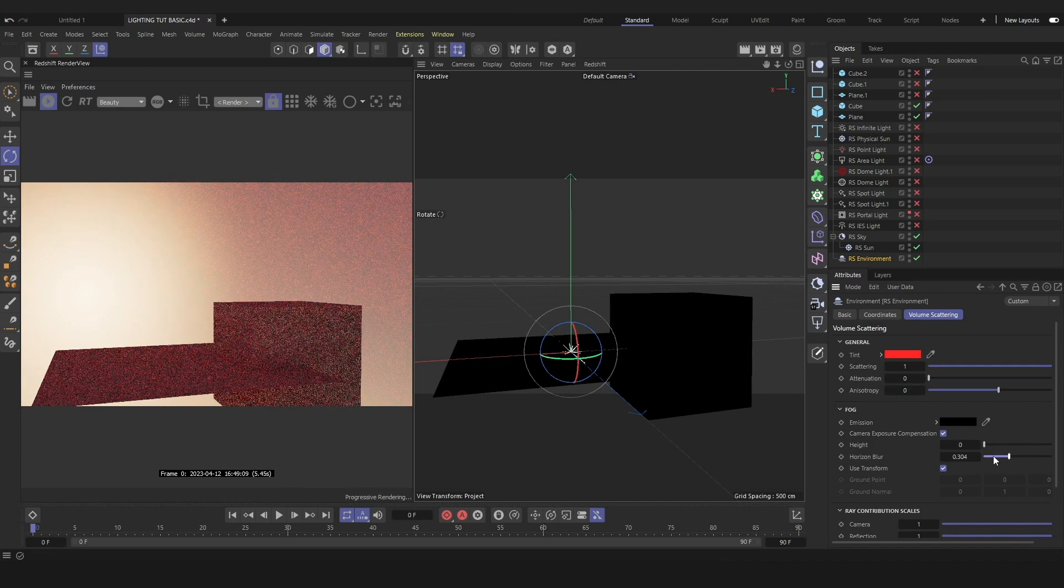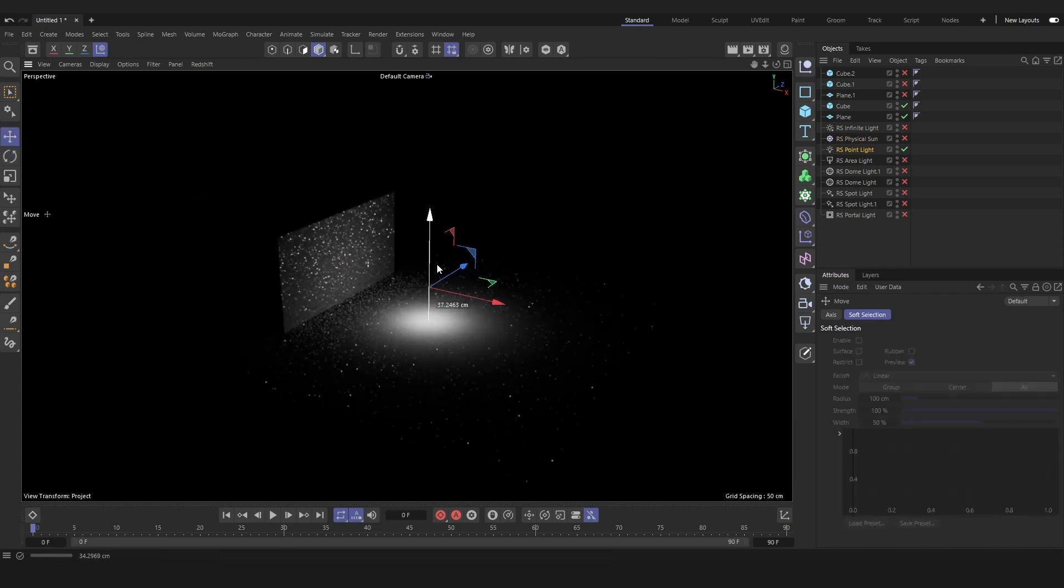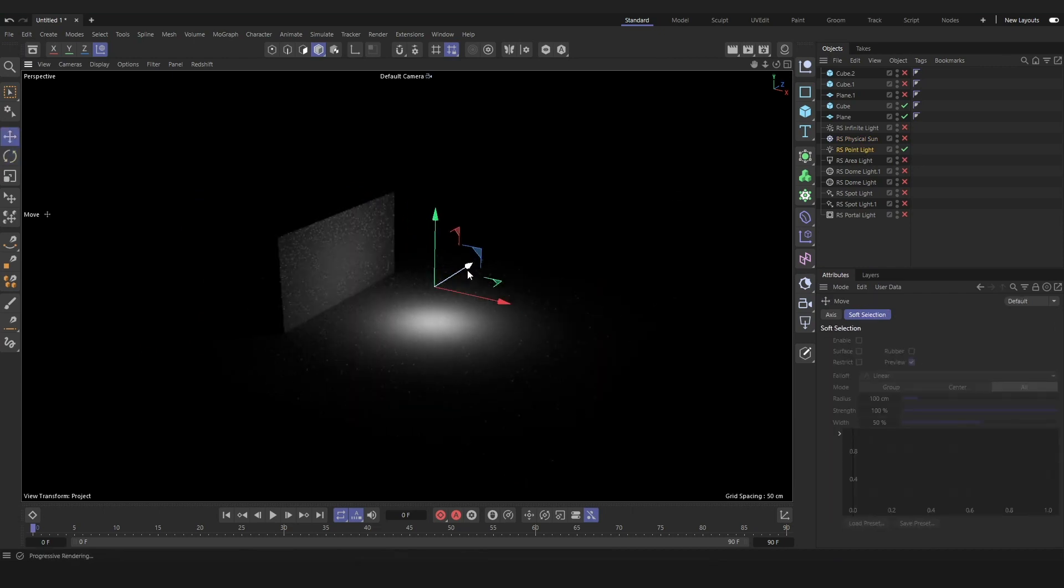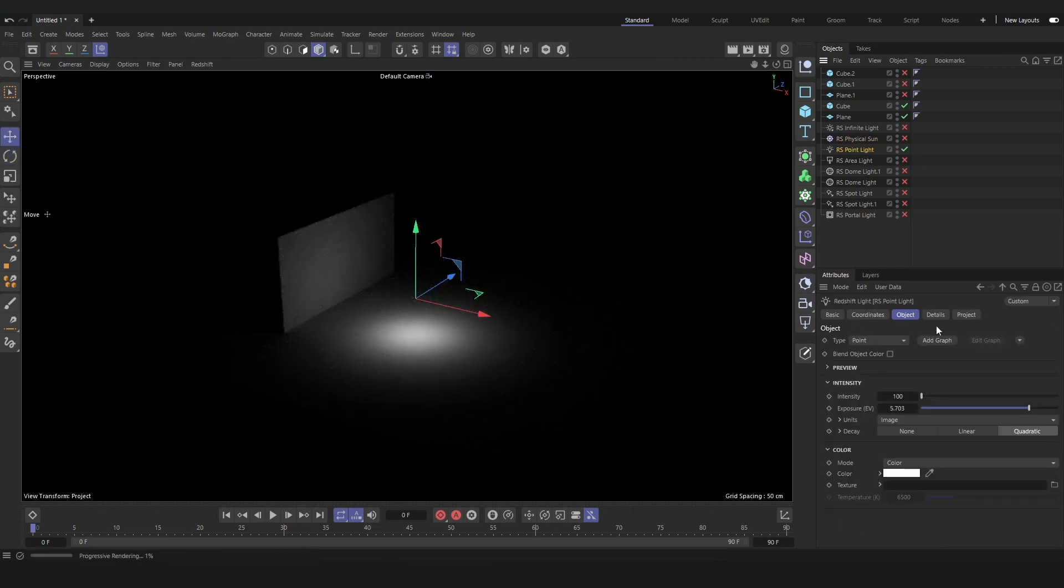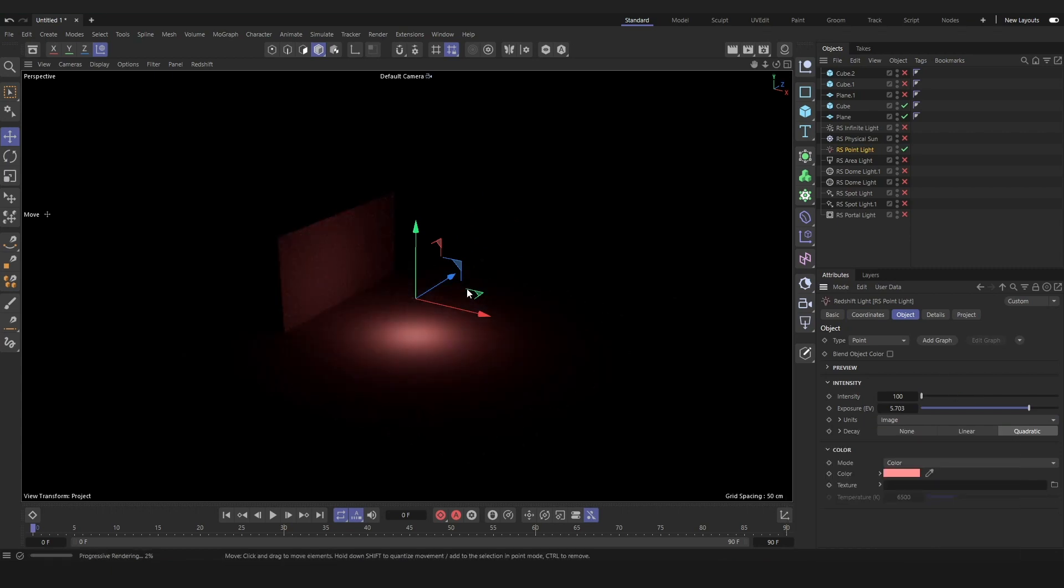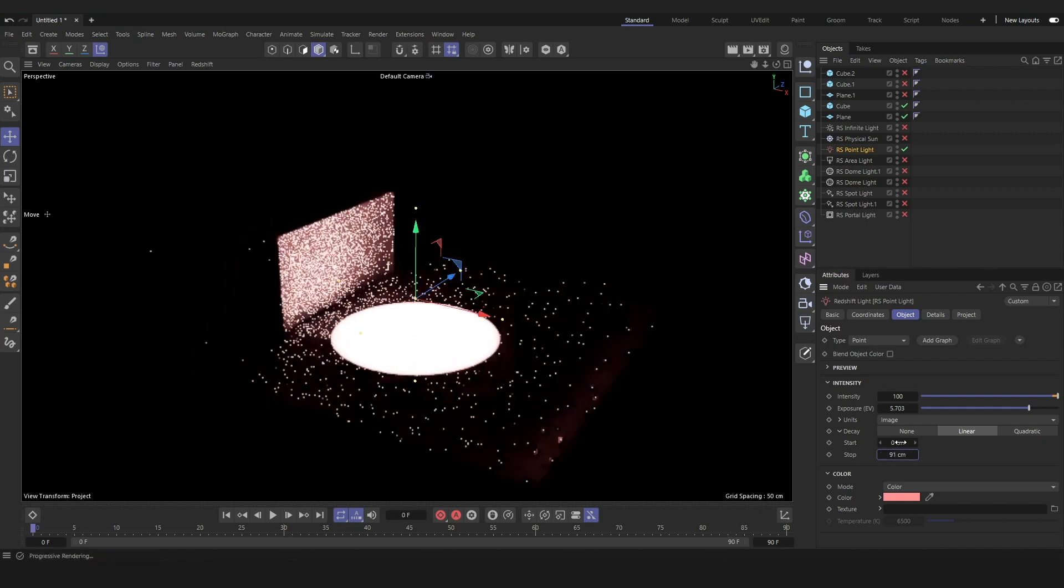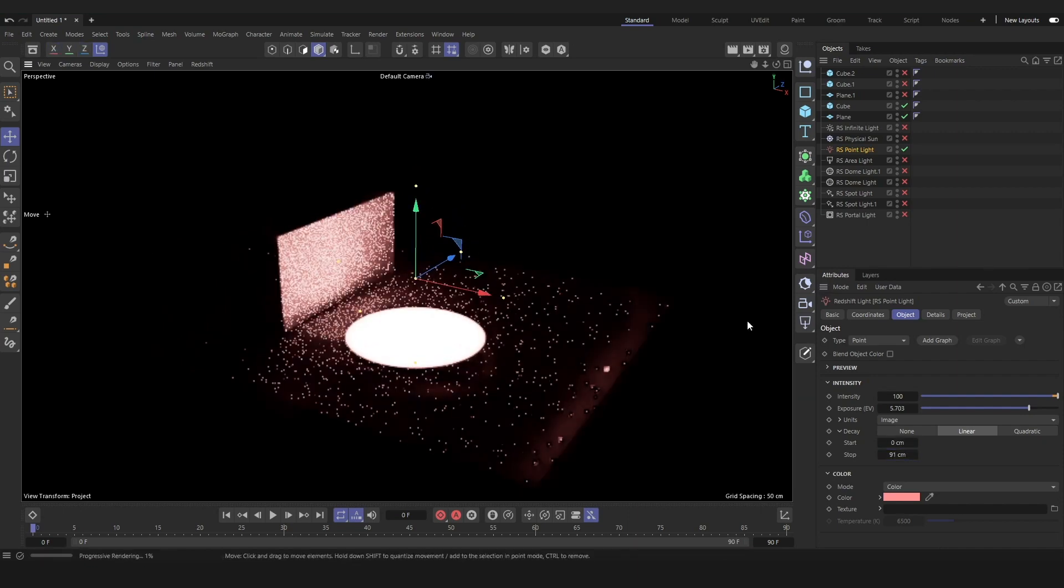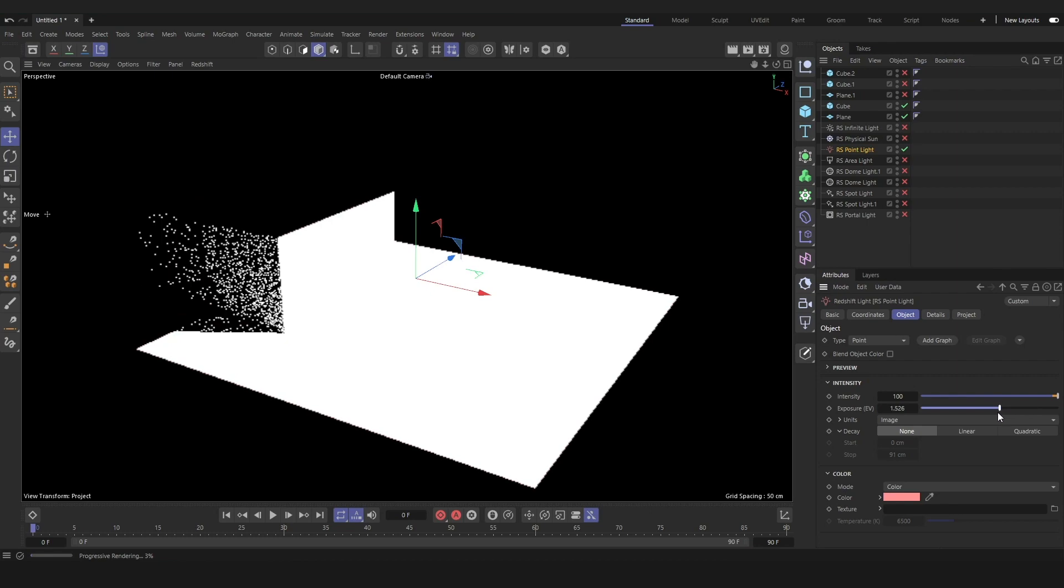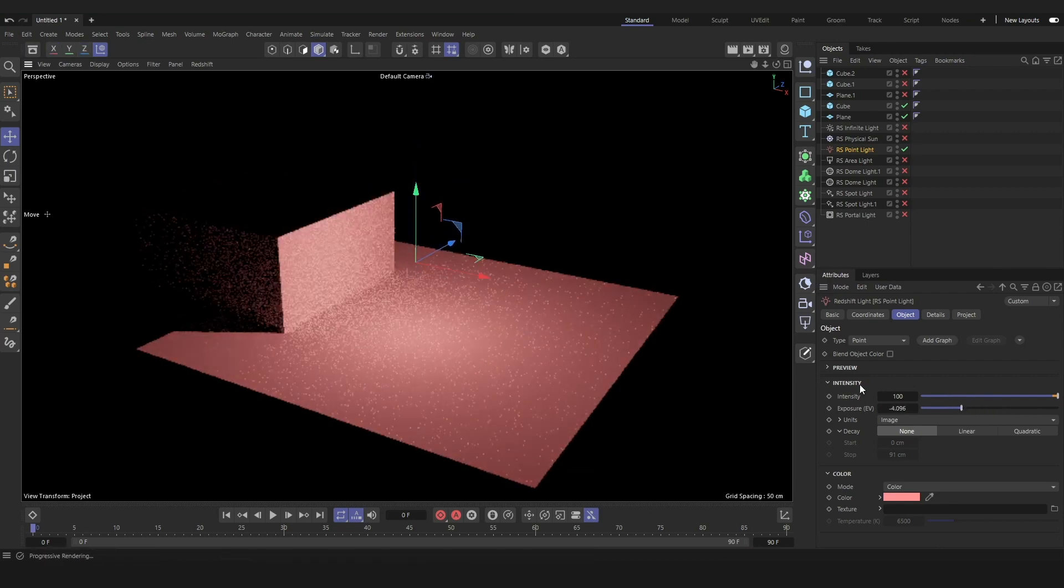Next we have the point light. This is an omnidirectional light source, so it will shoot out light in all directions. We can customize it by changing the color, the fall-off. We'll usually keep it on the default quadratic fall-off, unless you want to have no decay or linear decay, but you will have to adjust the exposure values.